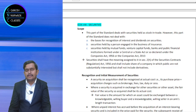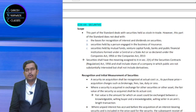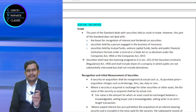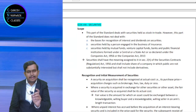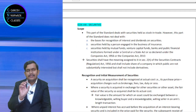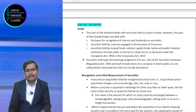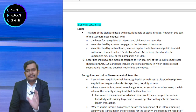Derivatives are not considered as security. So to remember: security as per Section 2 Clause H of the Securities Contract Regulations Act is simply shares, debentures, bonds. Even shares of companies in which public is not substantially interested are covered, but derivatives are not considered as a security.